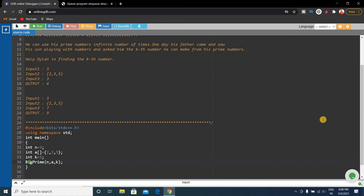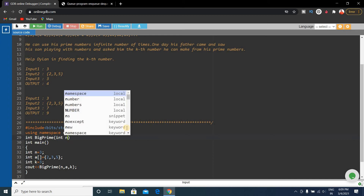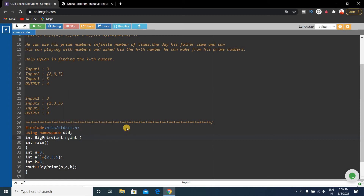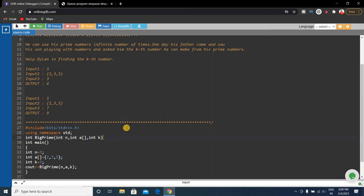Before the main function, we define the bigPrime function. It is int type because it returns an integer value — for example, the output 9 is an integer. The function signature is: int bigPrime(int n, int a[], int k).